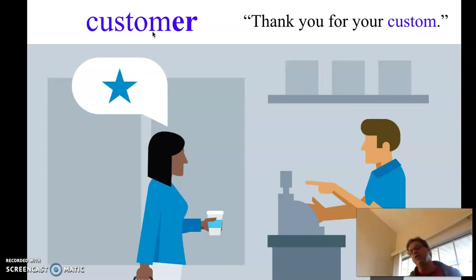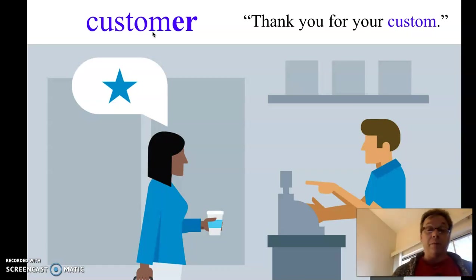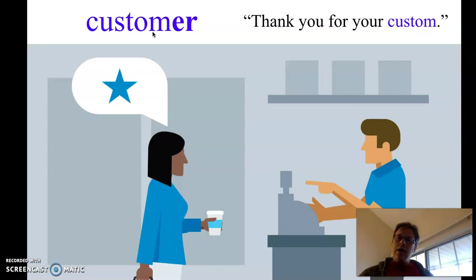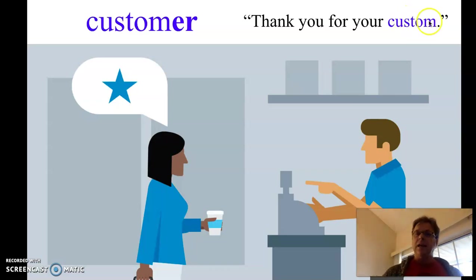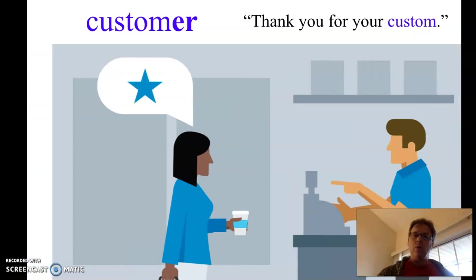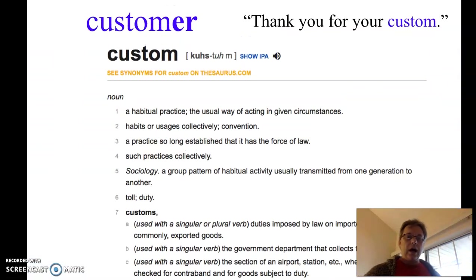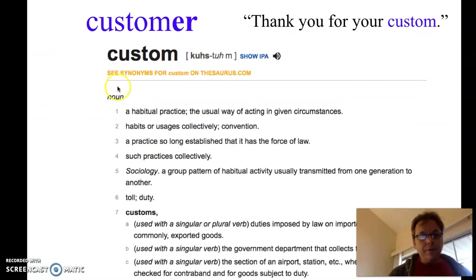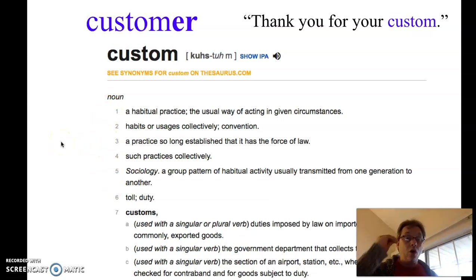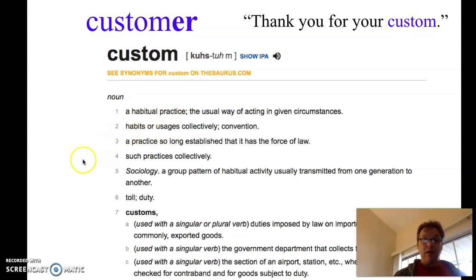This is not something we would usually say in America. I was watching a British show. I don't know if they would still say that or not. But what does this mean, custom? Well, if we look at dictionary.com, the first few are the understanding of custom that we normally think about. A habitual practice, habits. A long-established practice.